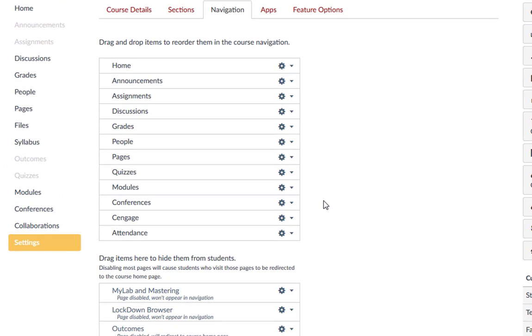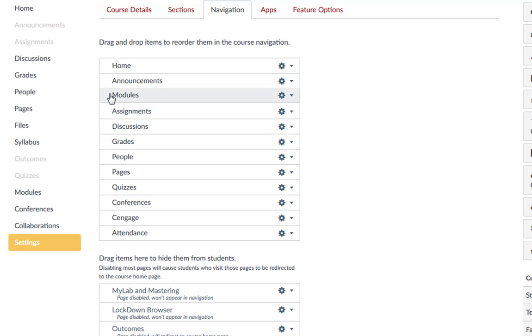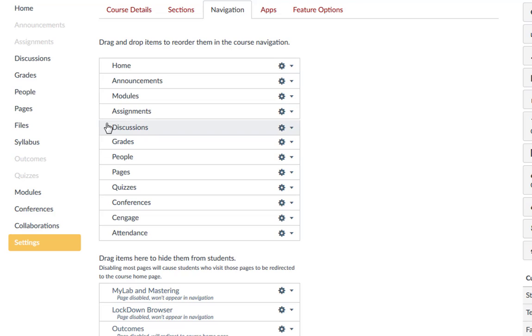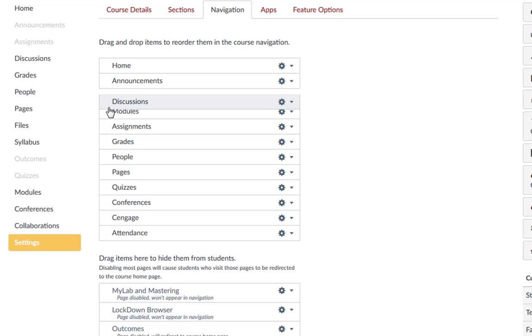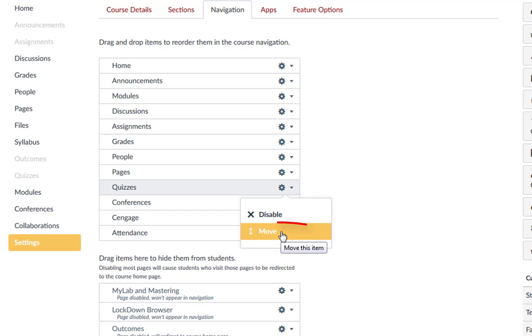To reorder your active navigation links, you can drag and drop the links so that they display in the order you choose. You can also click the Settings gear icon and select the Move option.